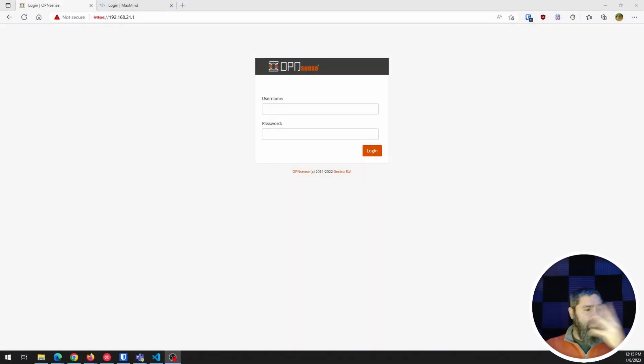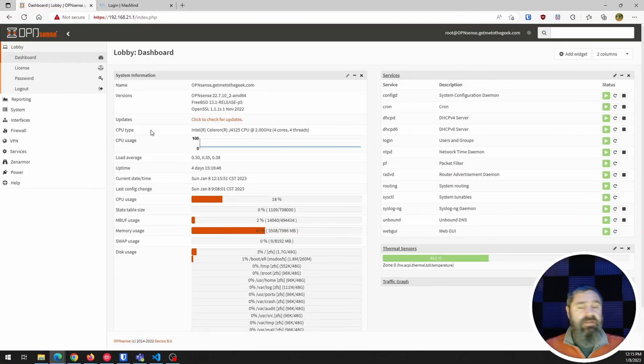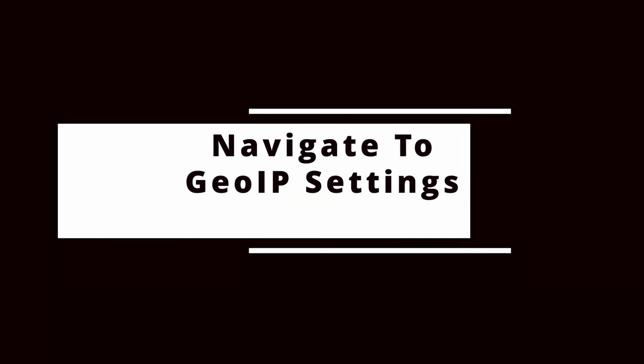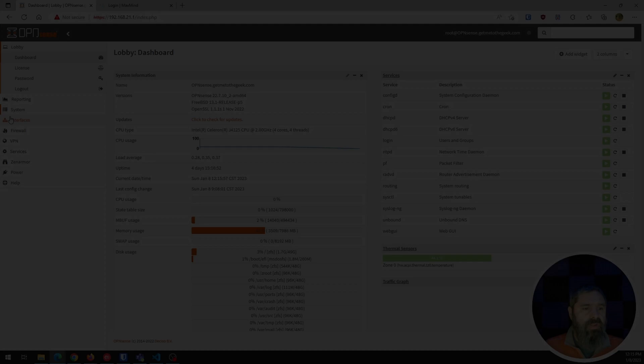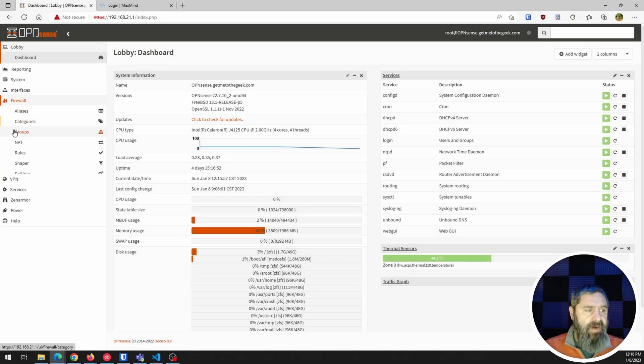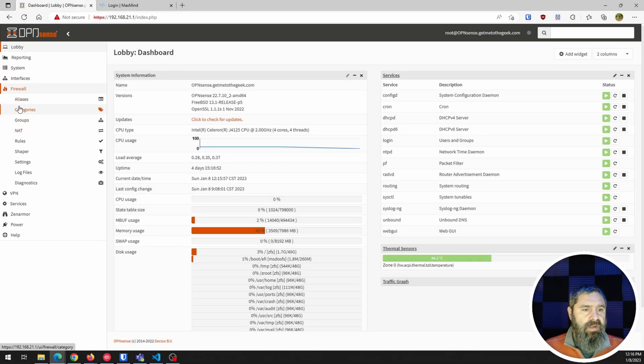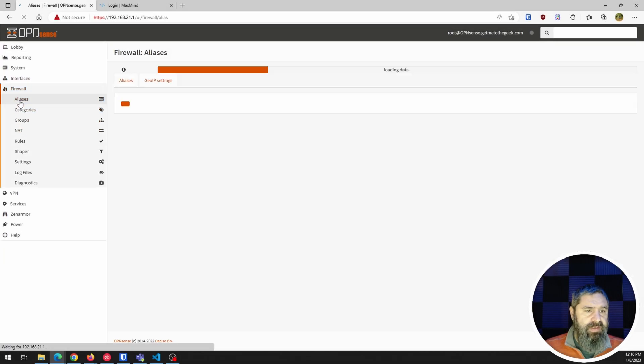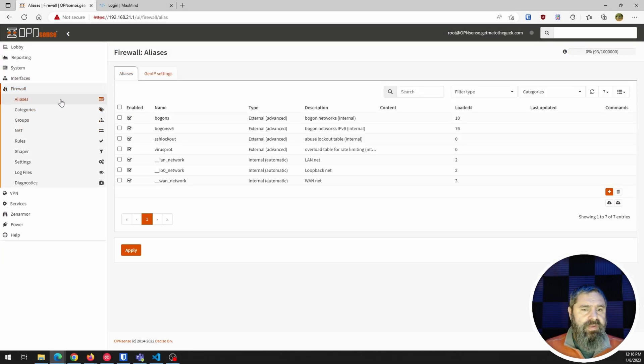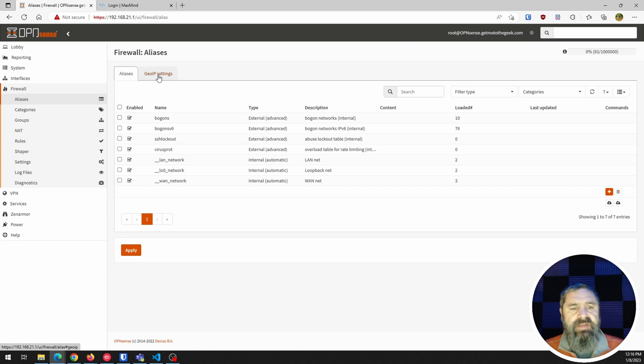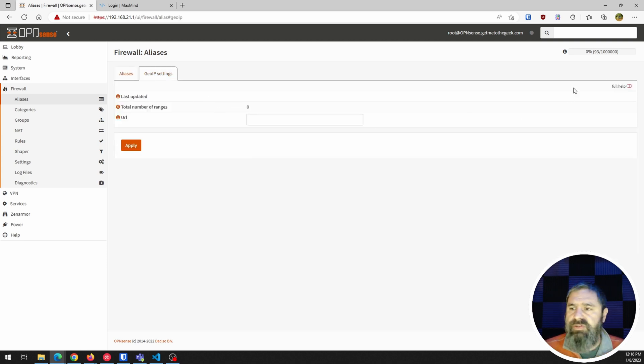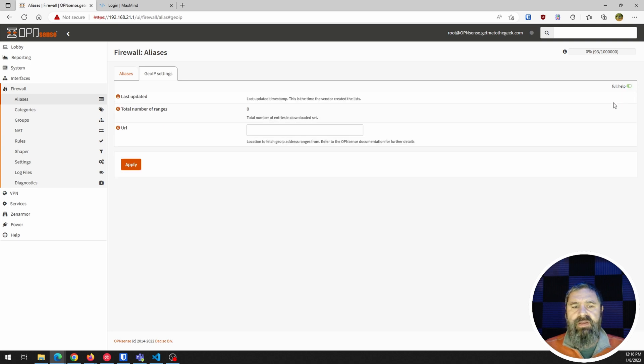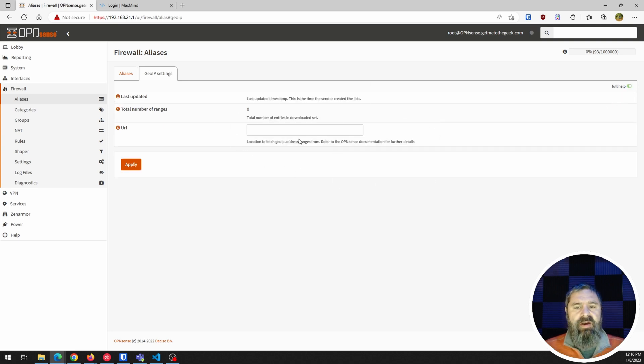So first up, you're gonna need to log into your OpenSense. So once you're logged into your OpenSense, you're gonna go on down here and you wanna click on Firewall and then go to Aliases and then you're gonna see a tab that says GeoIP settings. So right now, if you're brand new, it's gonna look just like this. You can flip the toggle help and then you can see how to do that.